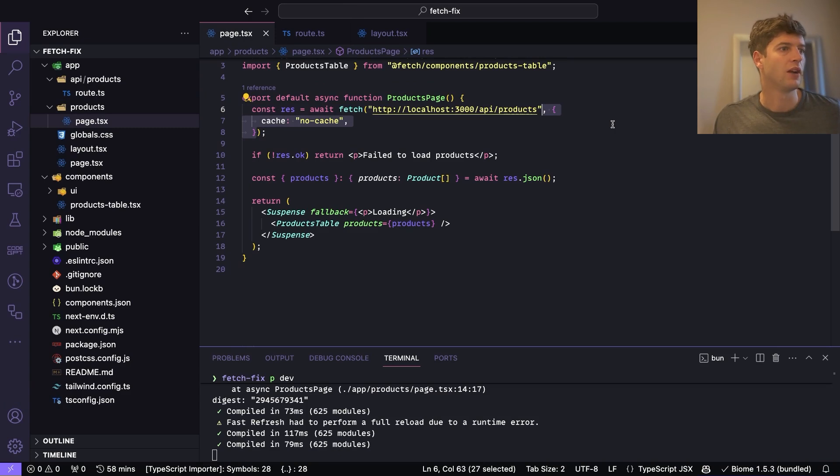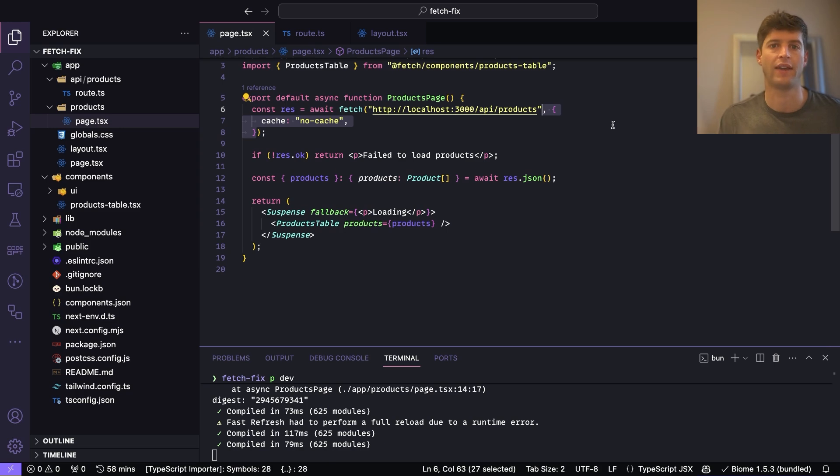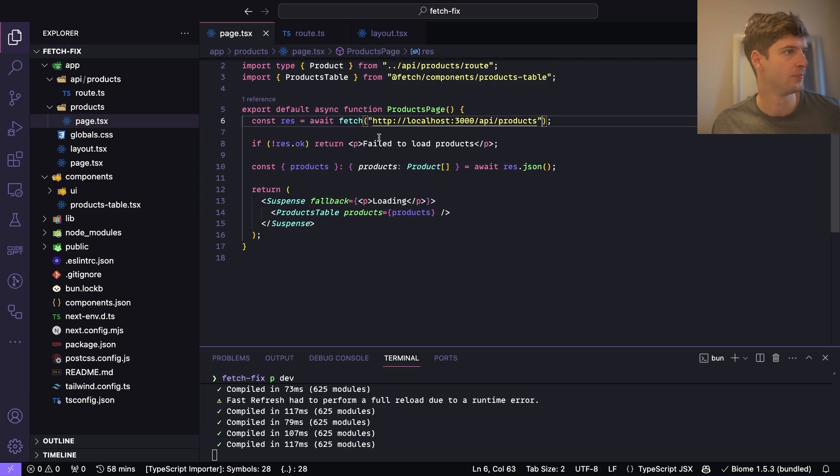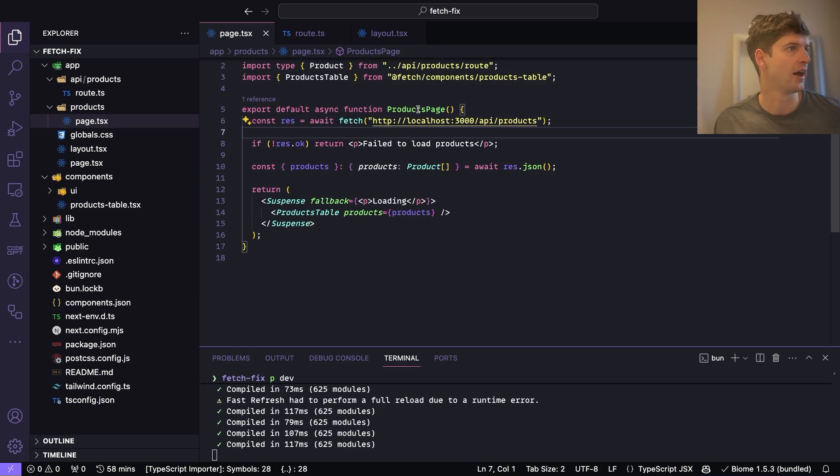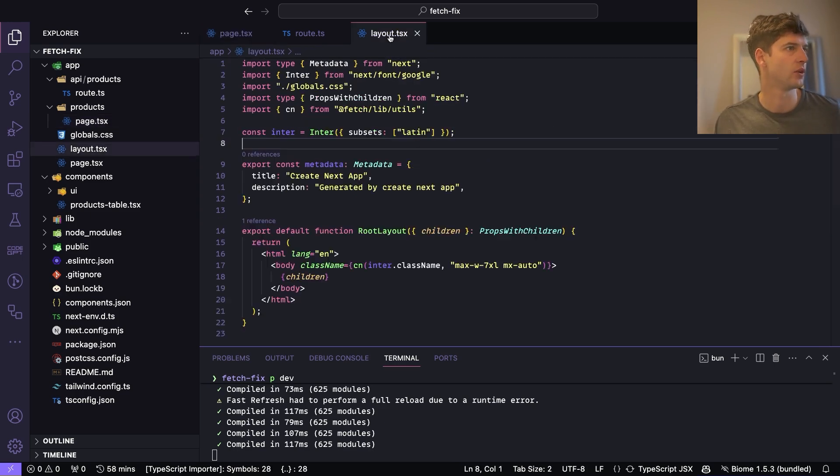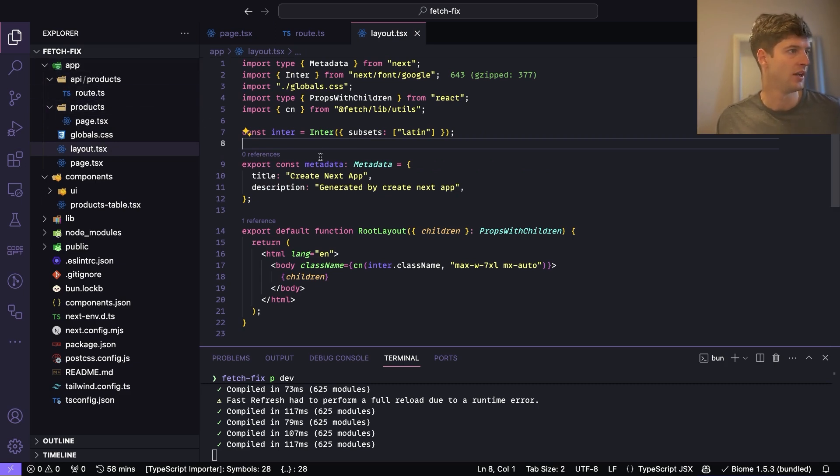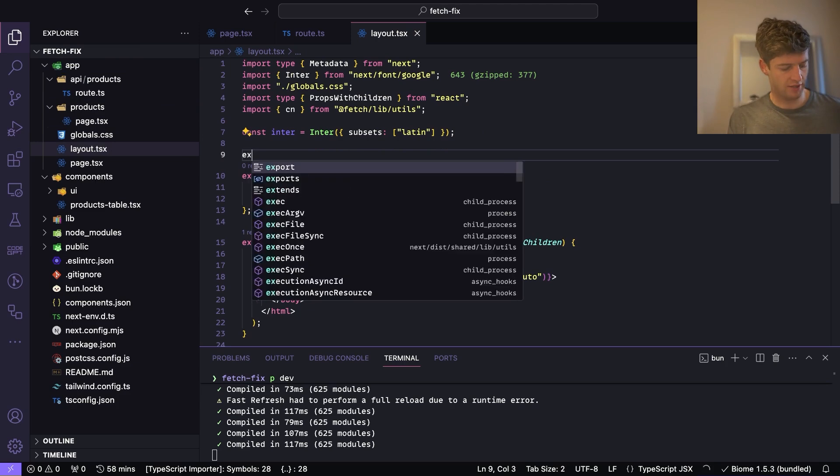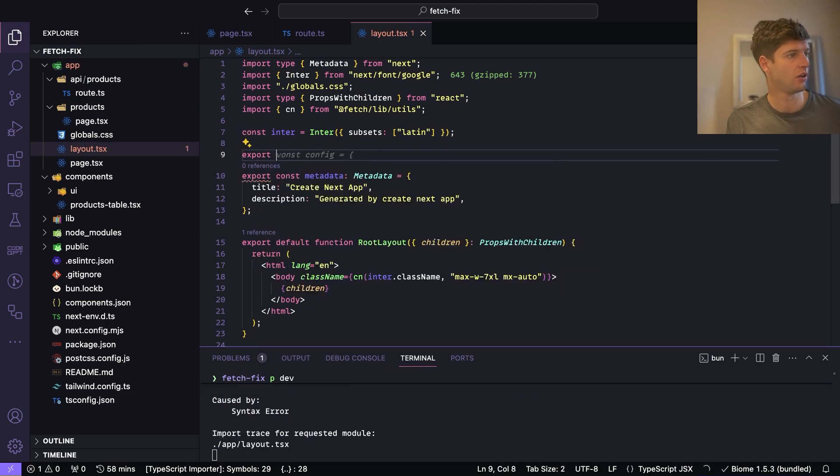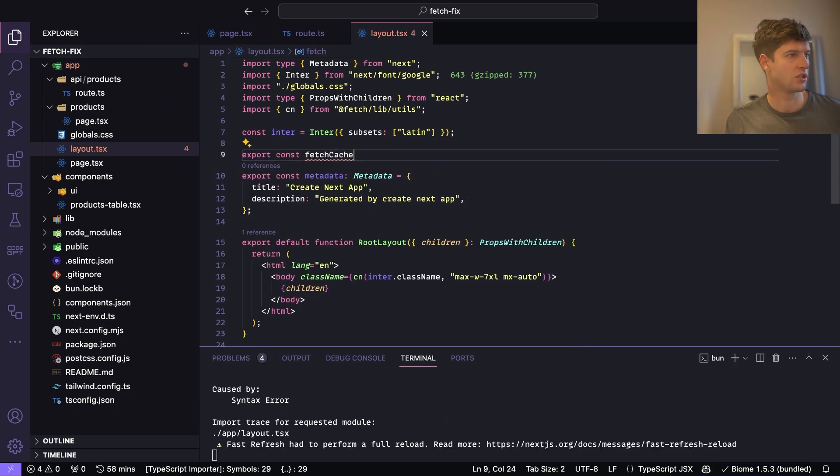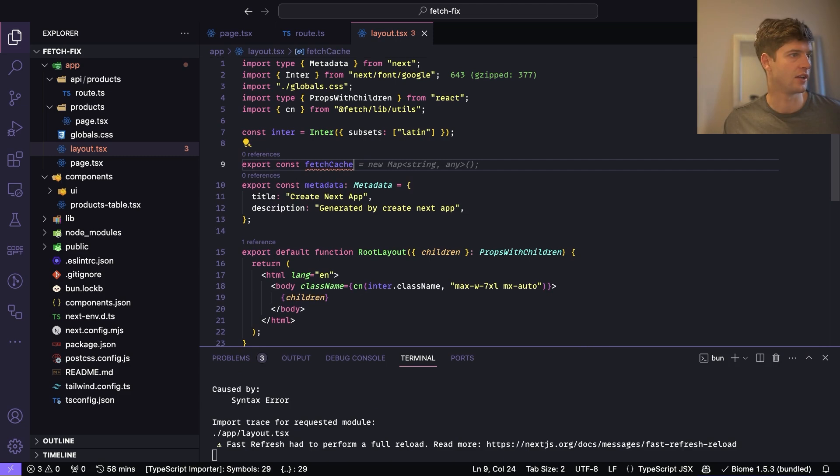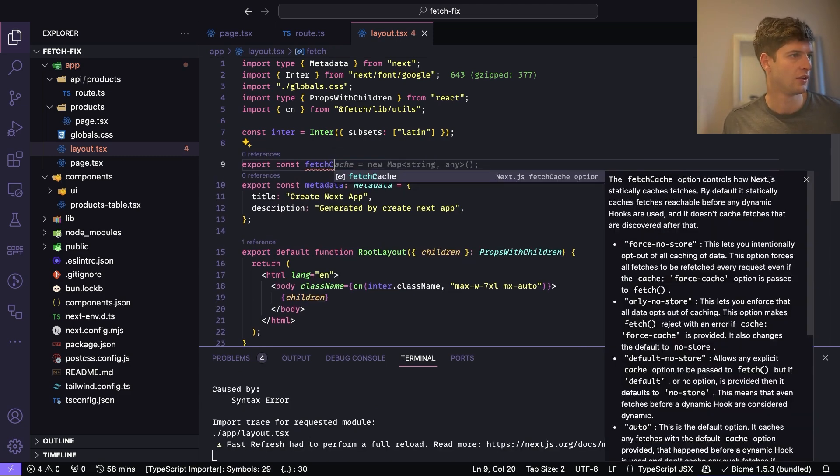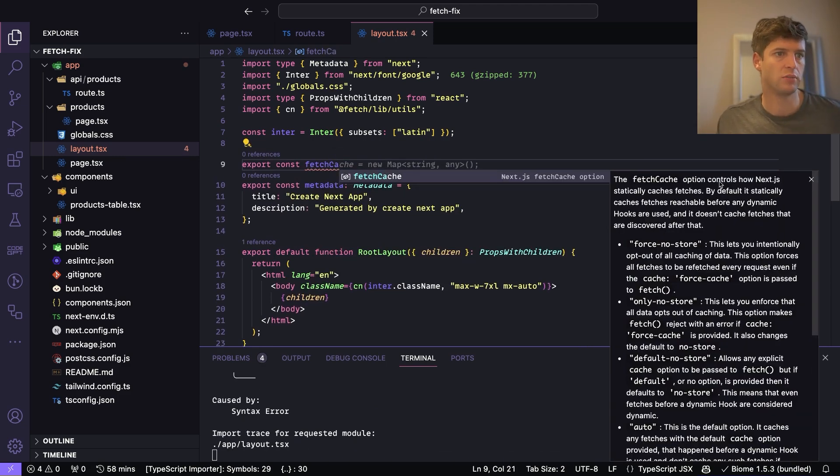But rather than having to specify no-cache for X amount of requests, I would just want to do a global no-cache. And the way we do that is we go into our layout, our global layout - so this is the one in our root, the root of our project in the app folder - and then we do export const fetchCache. You can see there we've got this: the fetchCache option controls how Next.js statically caches fetches.